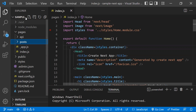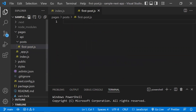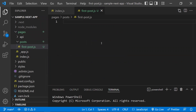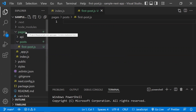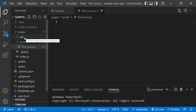Under the 'posts' folder, I'll create a new file called 'first-post.js'. This new file will have a React component, and we'll export this file. That's it — placing it under the pages folder makes it a page in Next.js.